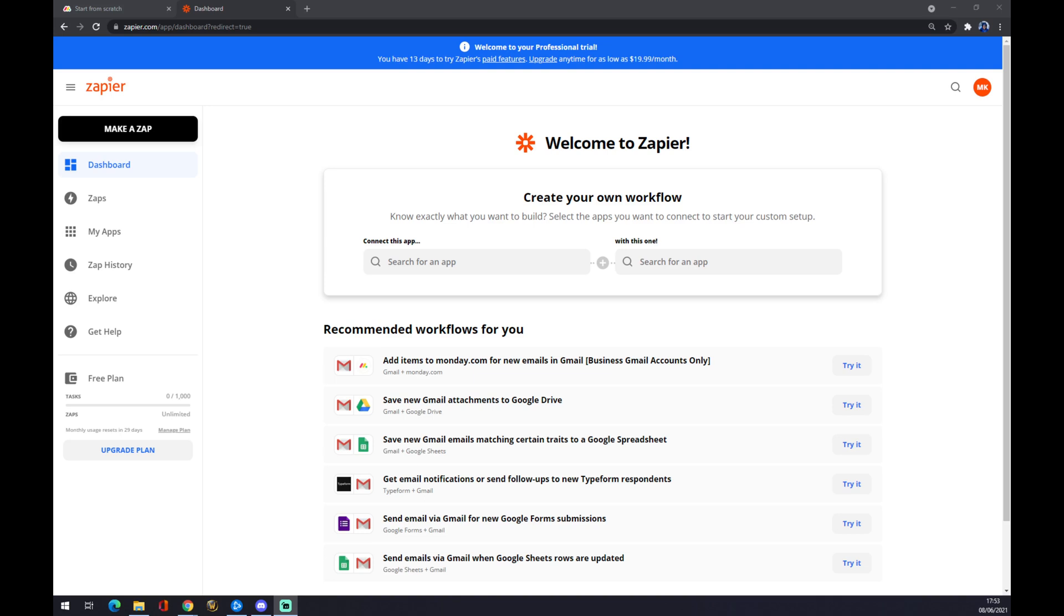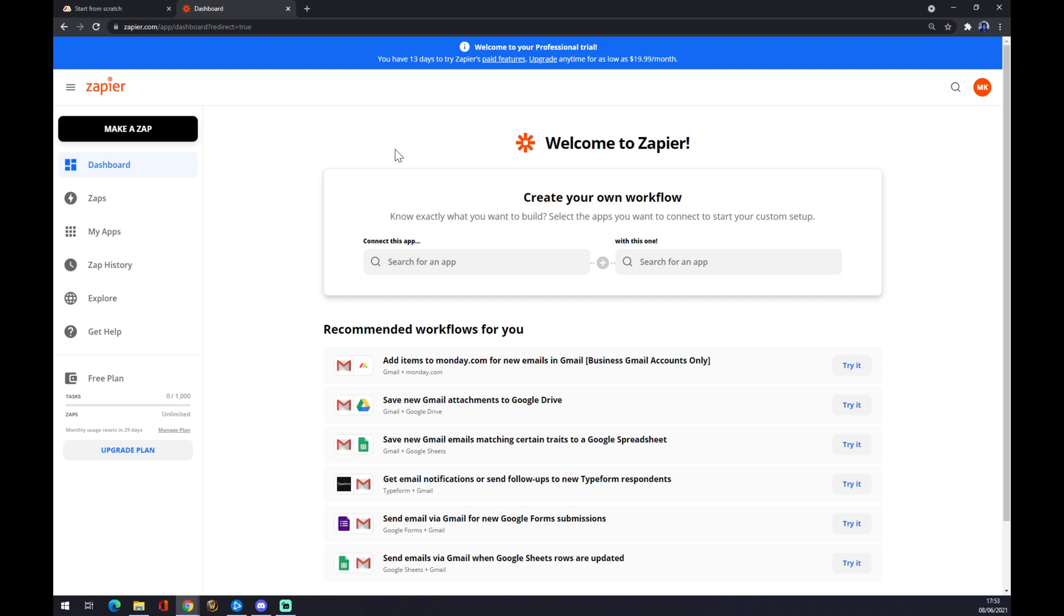Hello guys, my name is Matthew and in today's video I'm going to show you how you can integrate monday.com with Xero. First of all, we will need to create an account in zapier.com. It's basically the easiest way to make integrations, so I strongly recommend this one to make it happen.